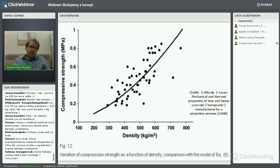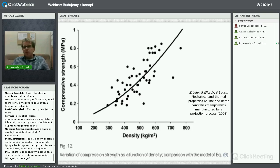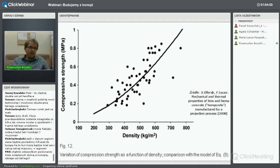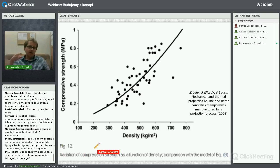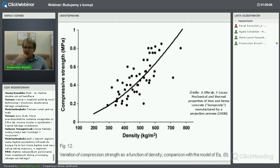Wytrzymałość zależy też od gęstości – a od czego zależy gęstość? Im więcej spoiwa w stosunku do paździerzy konopnych, tym materiał będzie gęstszy, cięższy, ale też bardziej wytrzymały, bo o wytrzymałości decyduje przede wszystkim spoiwo. Jak ściskamy próbkę, wszelkie obciążenia przyjmuje najpierw spoiwo – dopiero jak spoiwo się niszczy, wchodzą w grę paździerze.